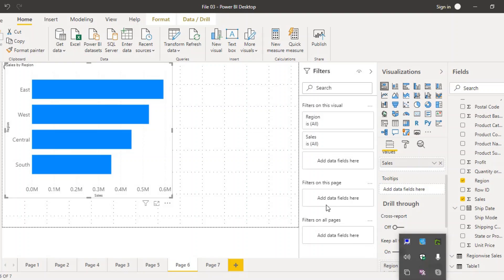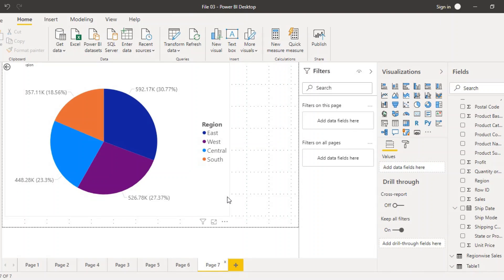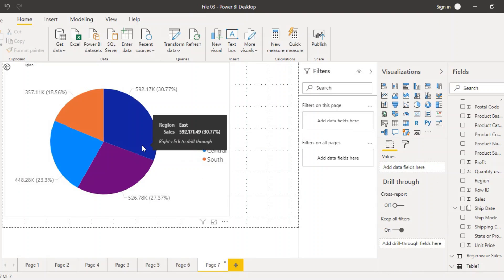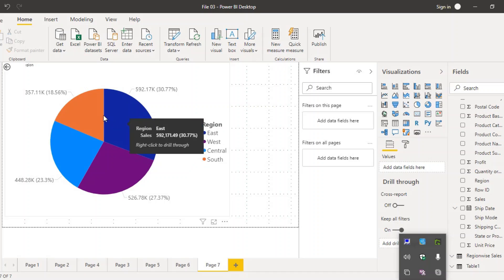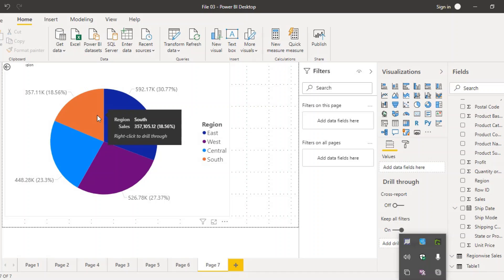Right now you cannot see any visible change. To see the effect, go to page seven where our pie chart is residing. If you hover over any of the regions in the pie chart, you can see the East region, sales value, and another option — 'Right click to drill through'. This option is available because we have added region as a drill through field in the bar chart.